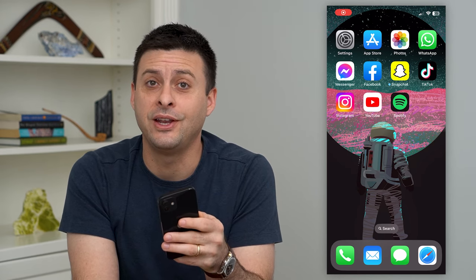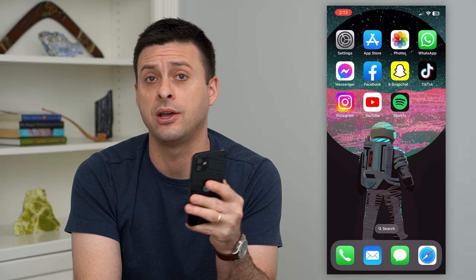Let's loop a video on your Instagram story. If you want a video to play over and over on your Instagram story, I'll show you how to loop it.